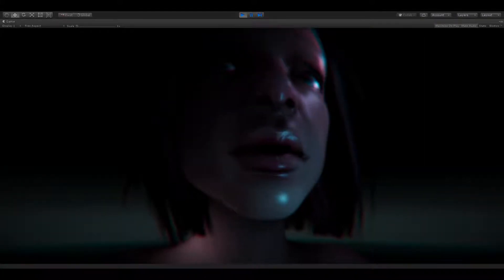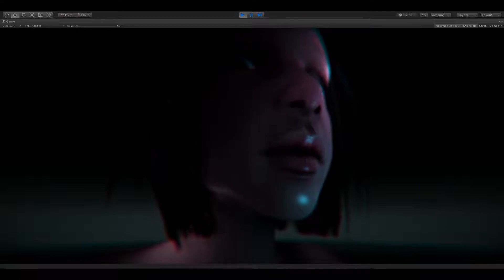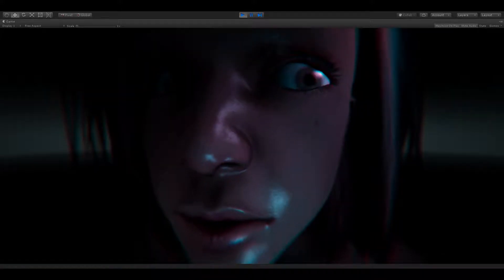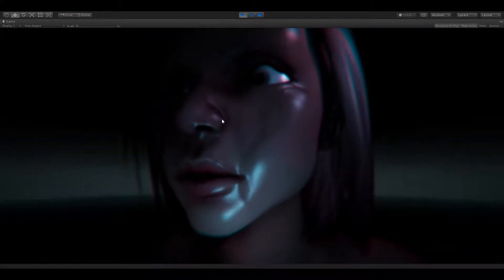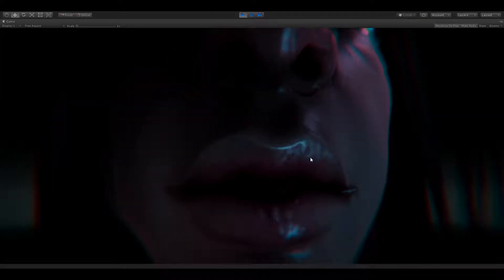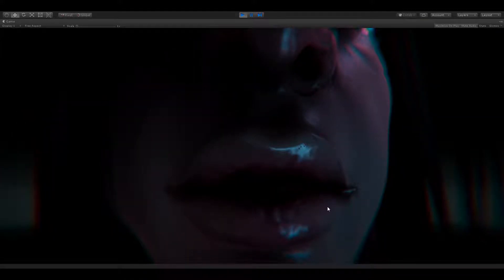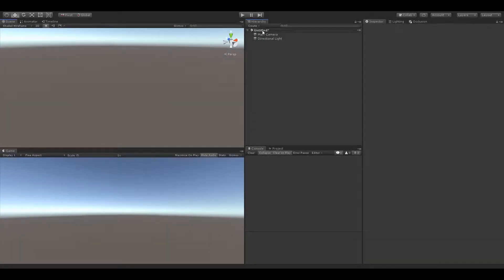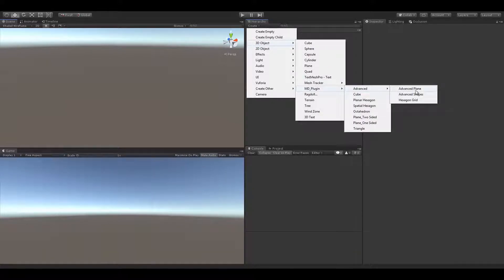The new version of Sculpting Pro allows you to create and edit incredibly high poly objects with plenty of new functions. Sculpting Pro is regularly updated.